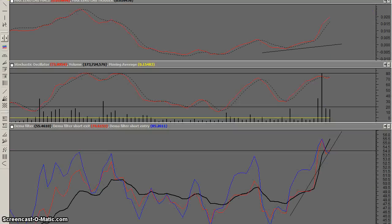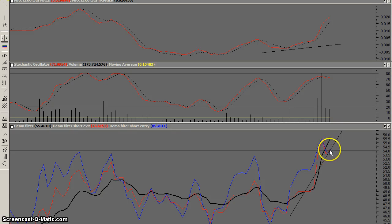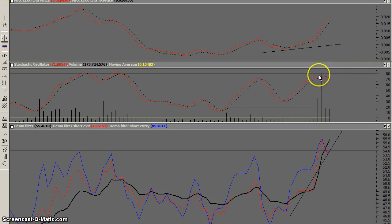Looking at the weekly indicators — the DEMA still has a lot more to go, up to 70 or 80. It's trying to kick for a little buy signal there. The stock can move around up here for quite some time, and the MACD is still on the buy. So basically, long term I think it's good.